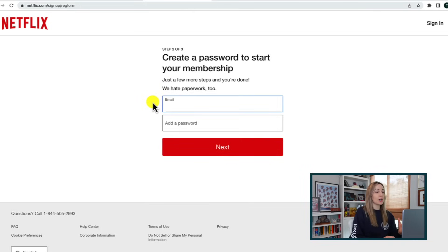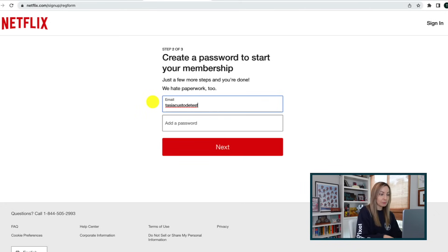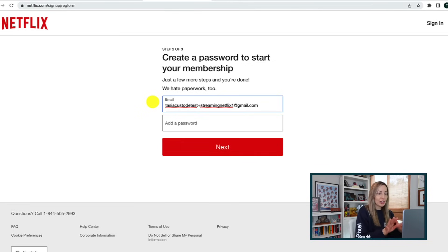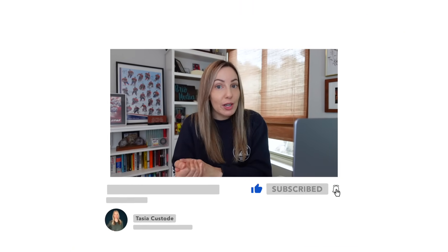Here's another example of plus addressing. Say you want to sign up for another free trial of a service. Instead of creating a whole new Gmail account, you could just type in your local part of your email address, then plus, and then something like StreamingNetflixOne at gmail.com. You can really do this an infinite amount of times. And by the way, this trick works for any Gmail address, not just one with the domain as gmail.com.